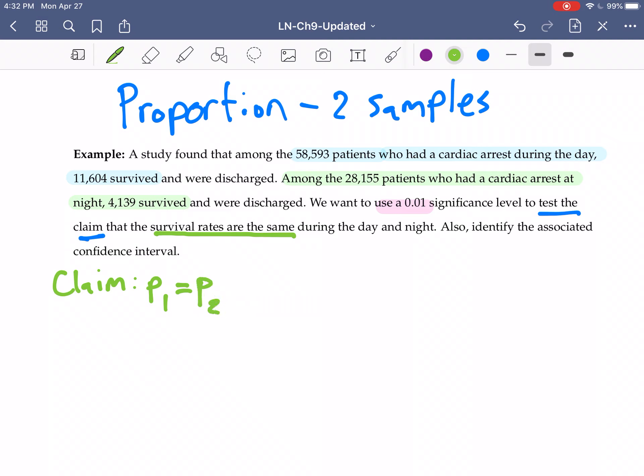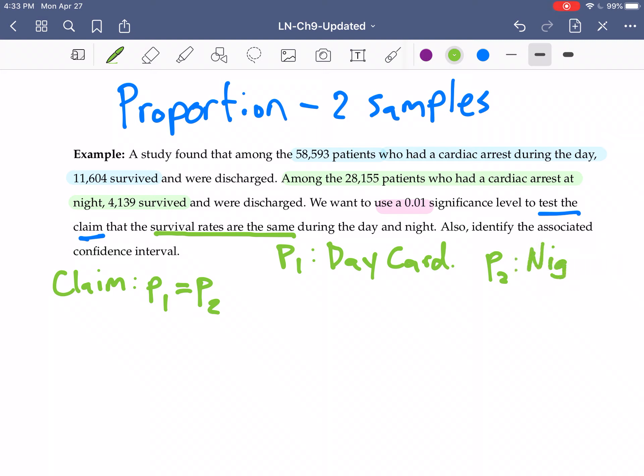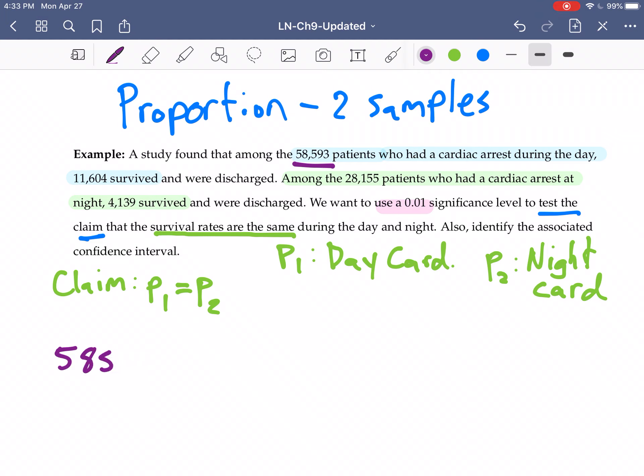Now I should be a little bit careful what is proportion one going to represent. We first read about cardiac arrest during the day, so this would be our day cardiac arrest. P2 is our night cardiac arrest. That is the sample size for the day, with the actual number of successes being 11,604.